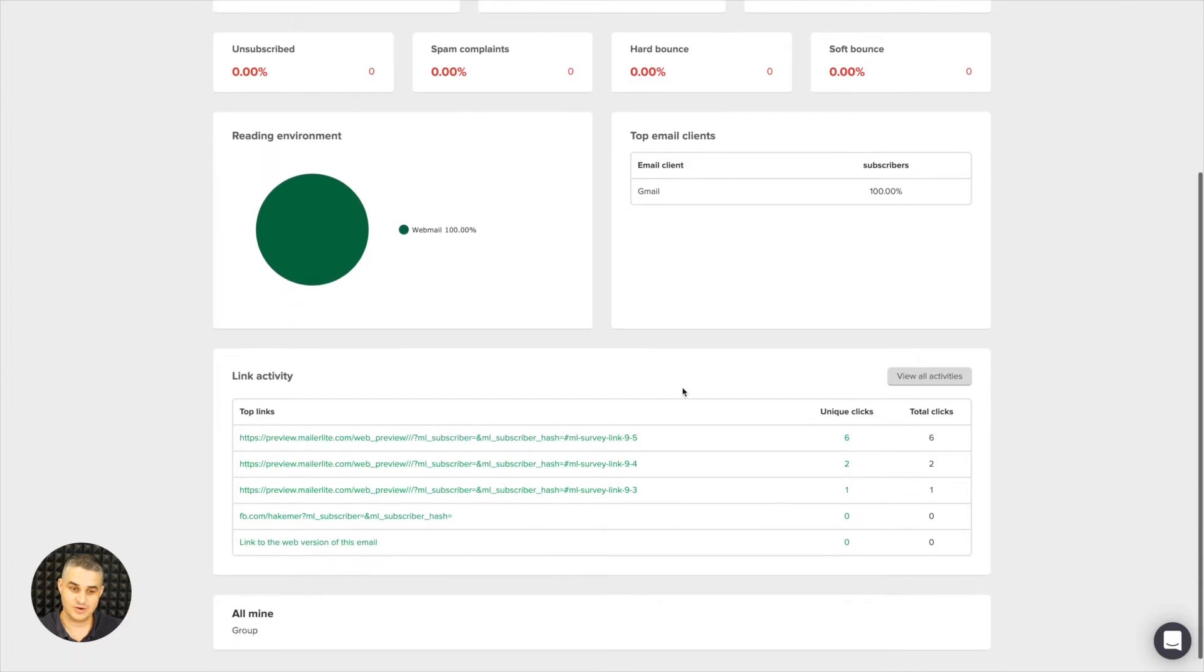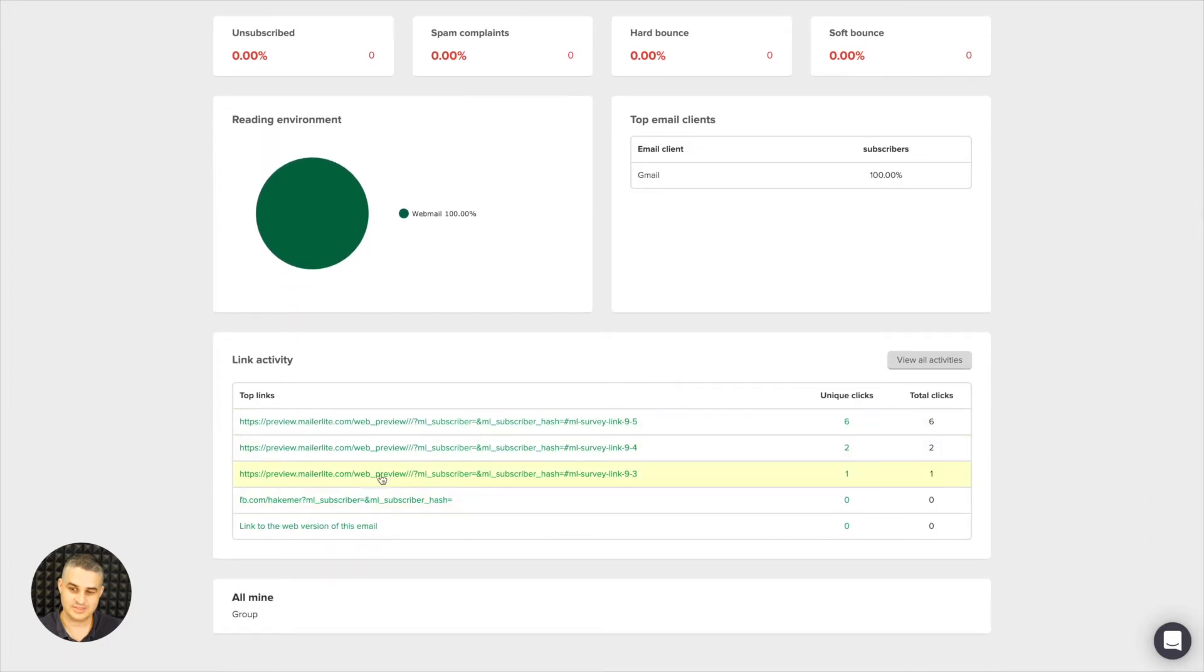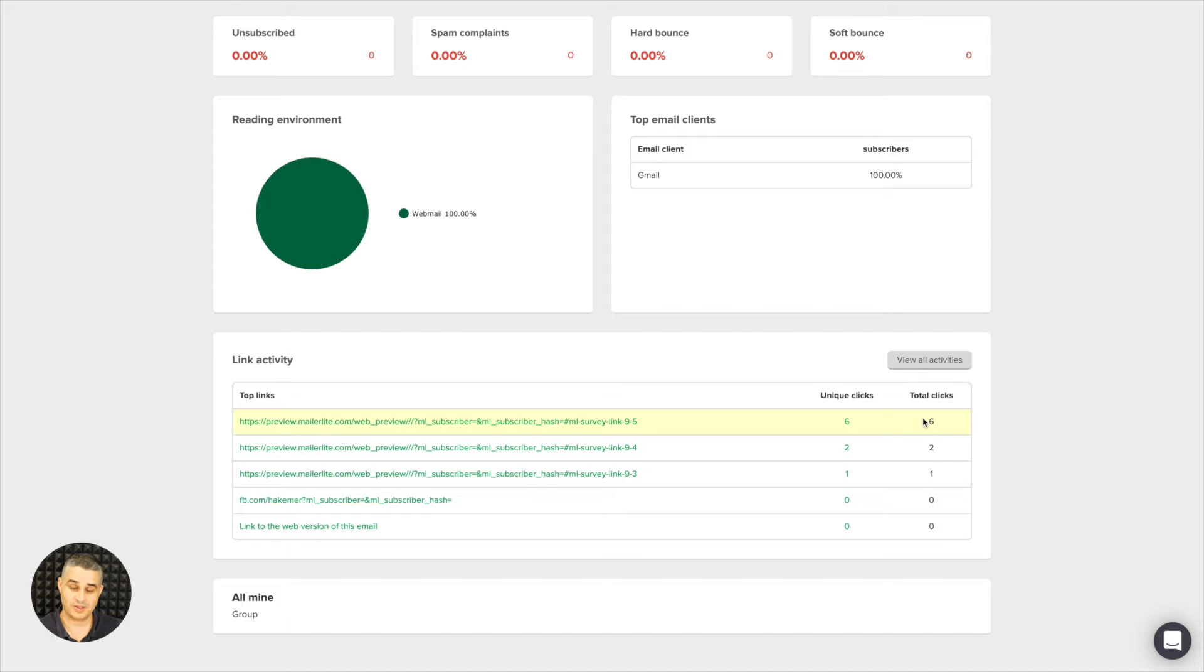Here are the top links. This is the link activity—see the unique clicks and total clicks. So sometimes a person will click more than once, that's why we might see more clicks than actual subscribers.